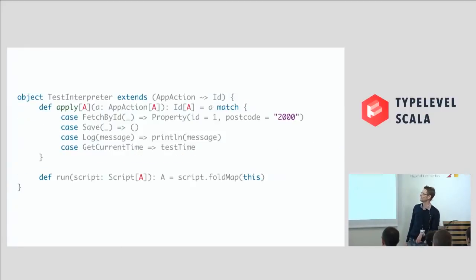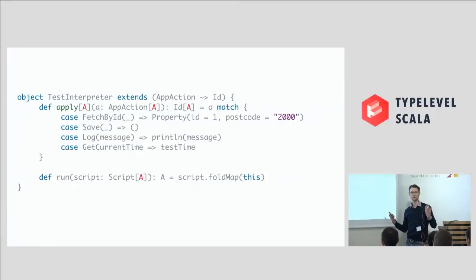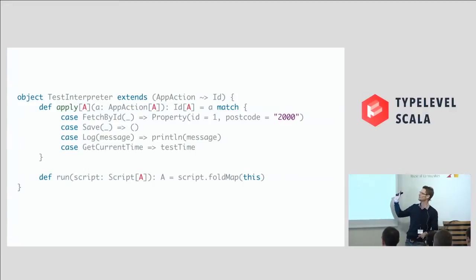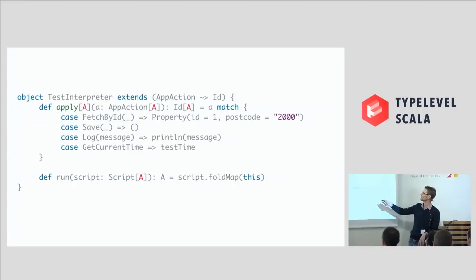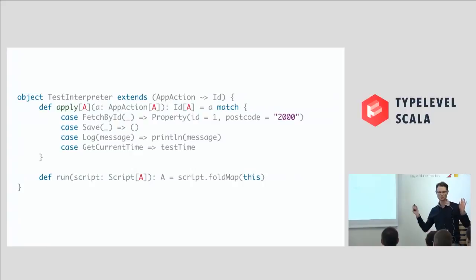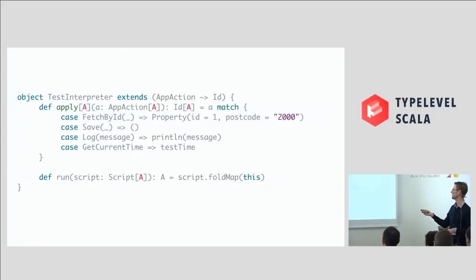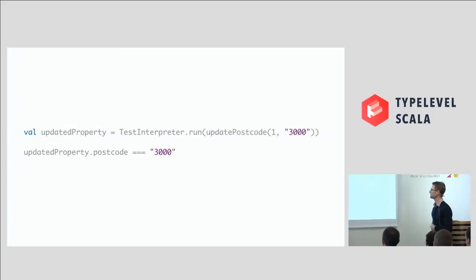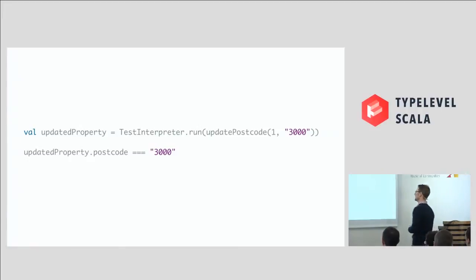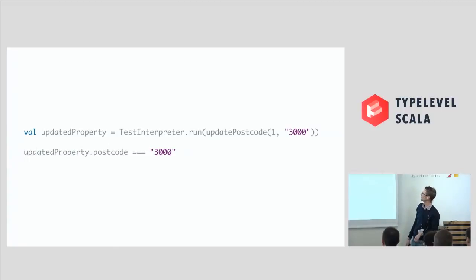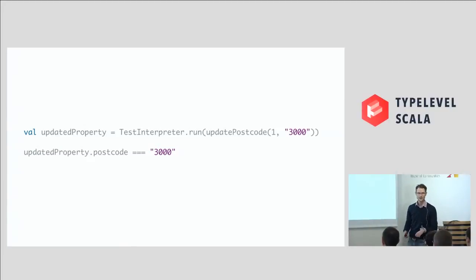And it's super easy to test. So all of our descriptions and our little language here that we've built, we can just write a test interpreter to run it. And it's pretty simple here, right? So any time we see an action, we just react to it here. So the fetch by ID, we're just going to return a canned result over here. My laser pointing isn't very good. When we save, we're just going to pretend that we're doing nothing. We're just testing here. Logging, we can just print out to wherever and we can just have some canned time that we return. And so that's super easy to test, right? Because you just run your interpreter against your little language and we're just going to update our property to have 3000 as its postcode. And you can just assert that that actually happened.